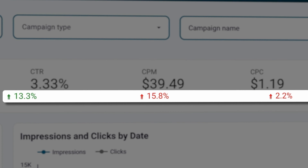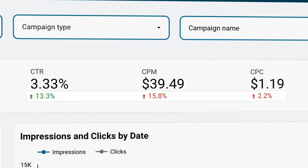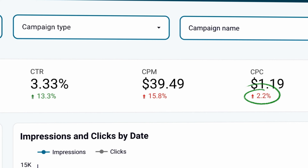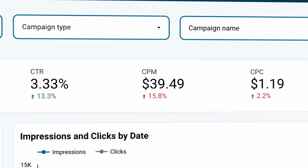Comparisons to previous periods are also really useful for deriving the right insights. An increase in CPC and CPM could be worrying, but if it coincides with a big spike in CTR, then it's not such bad news, is it?